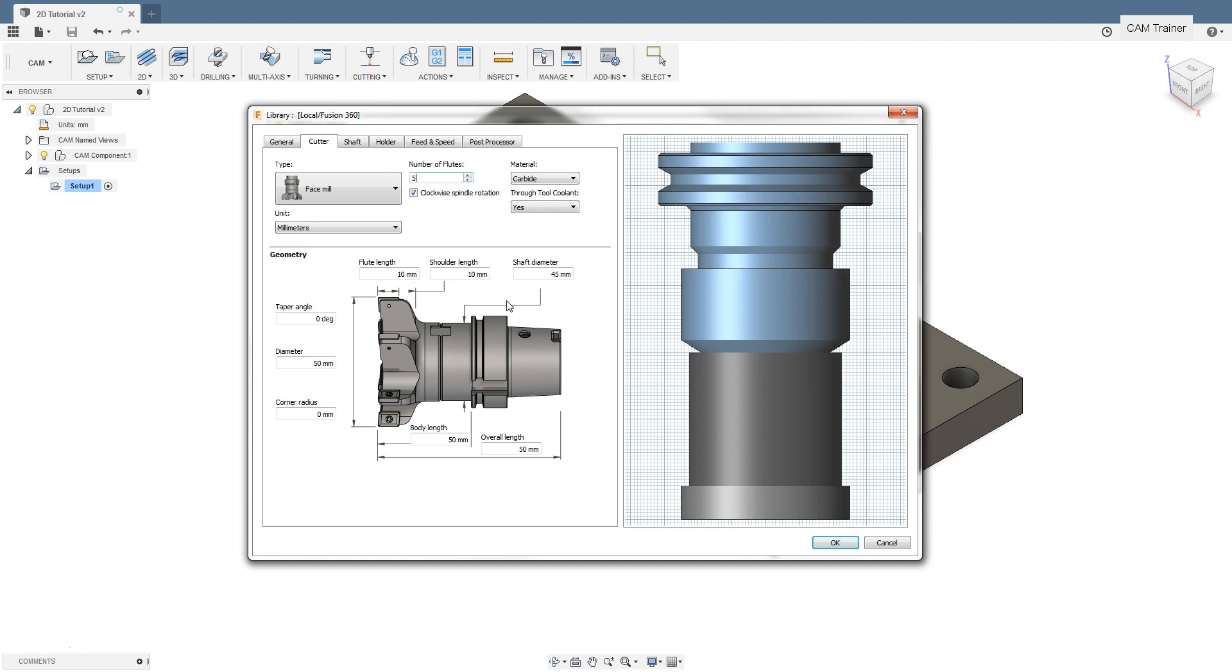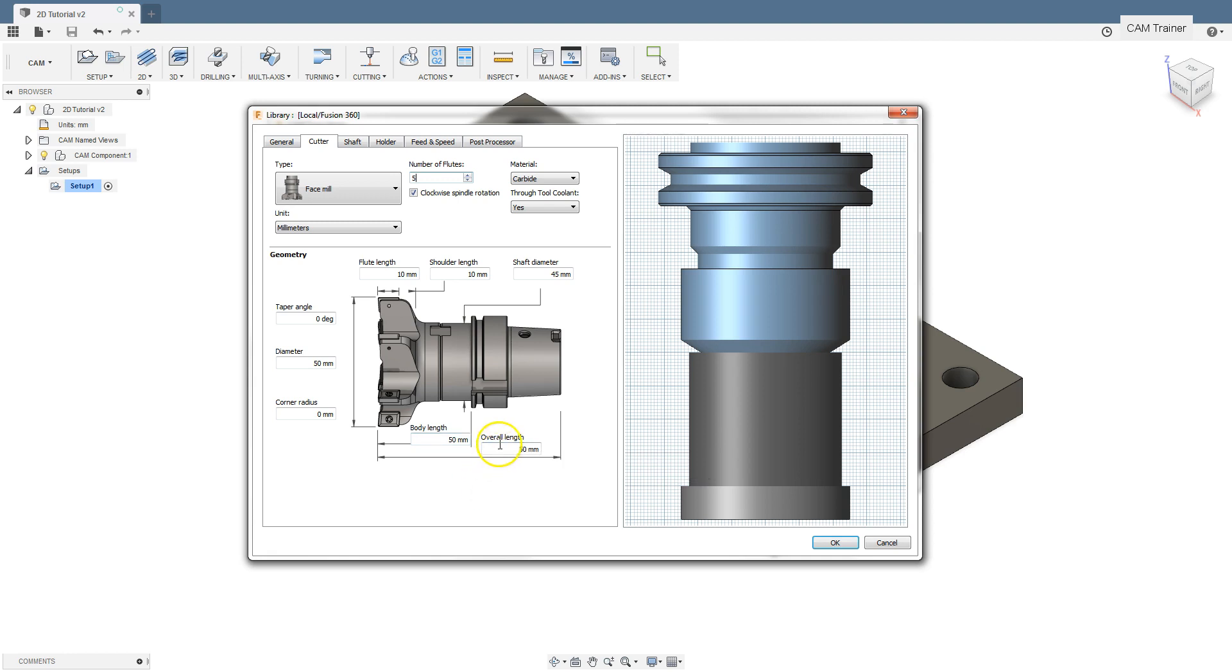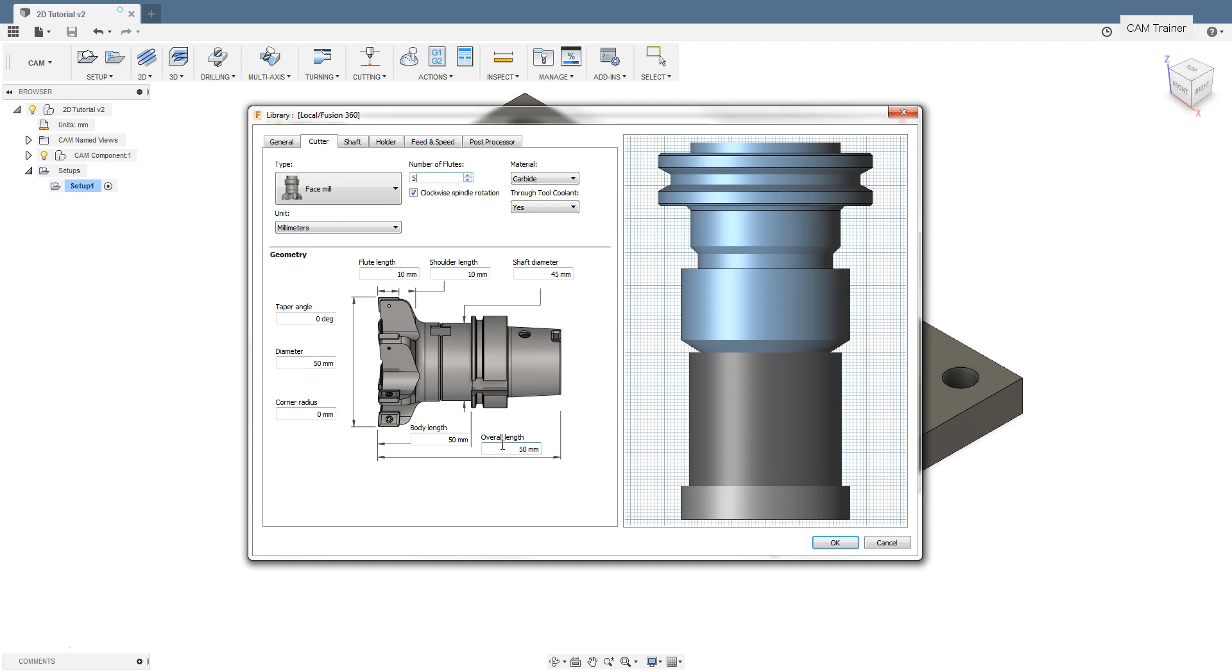The body length parameter is the tool length outside the holder. And the overall length parameter is the total length of the tool. In most cases, the total length of the tool will not be important. It will be important how much the tool should be outside the holder.